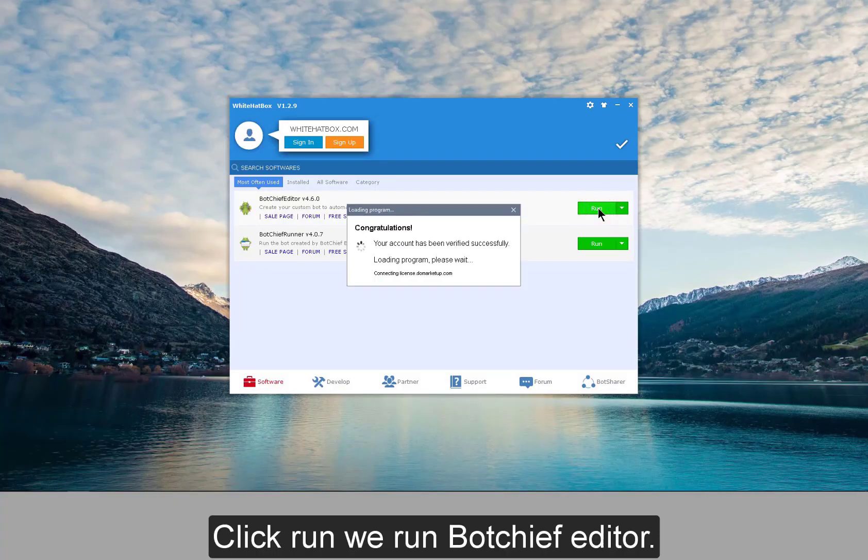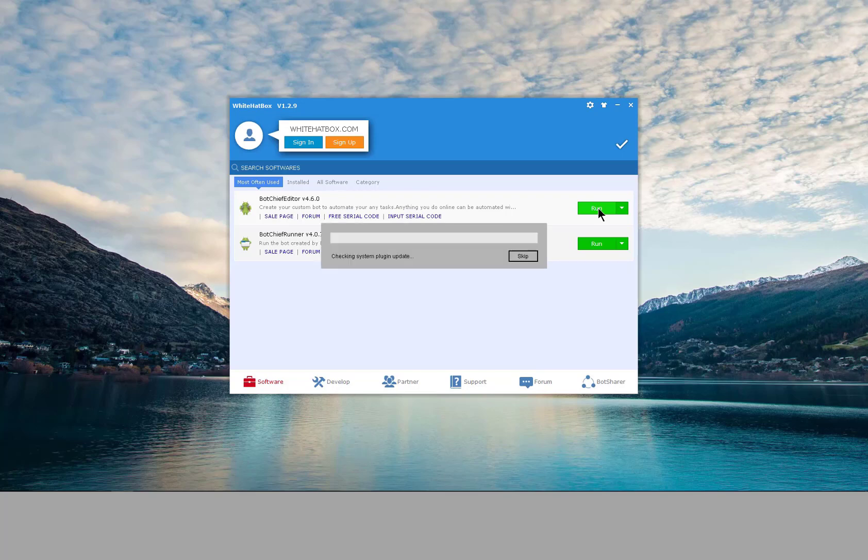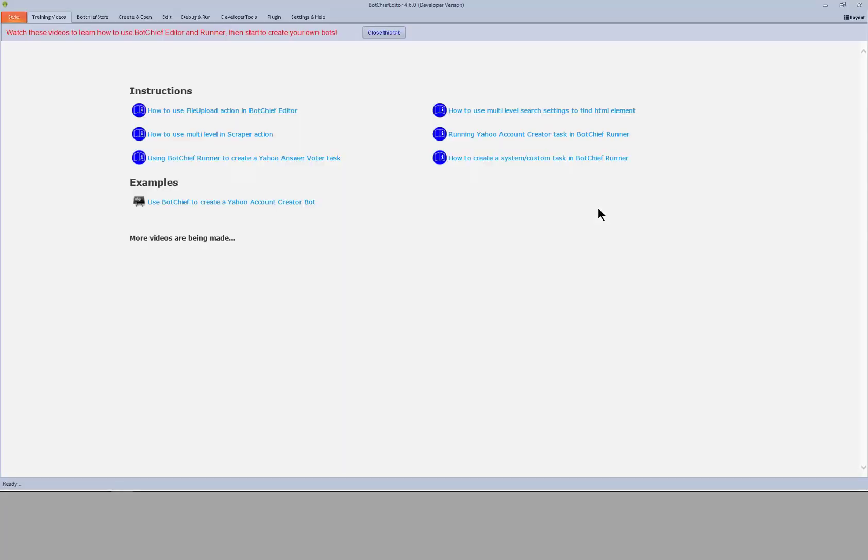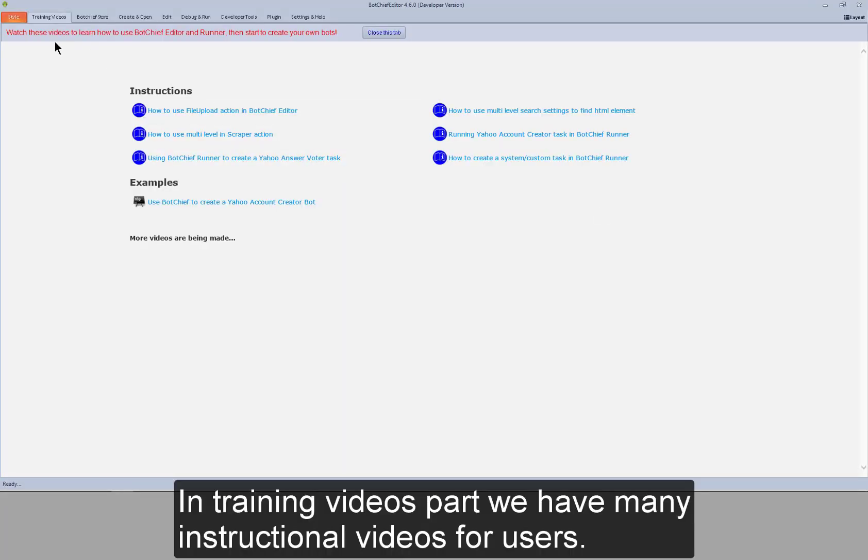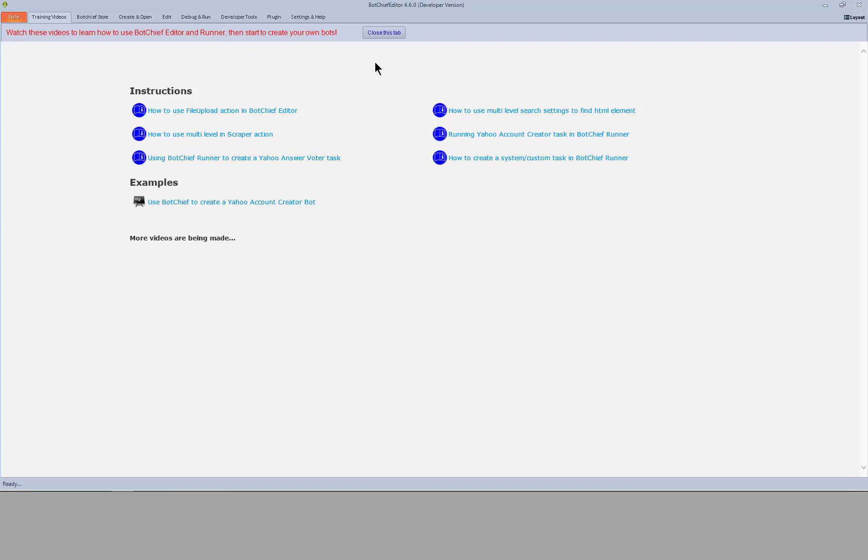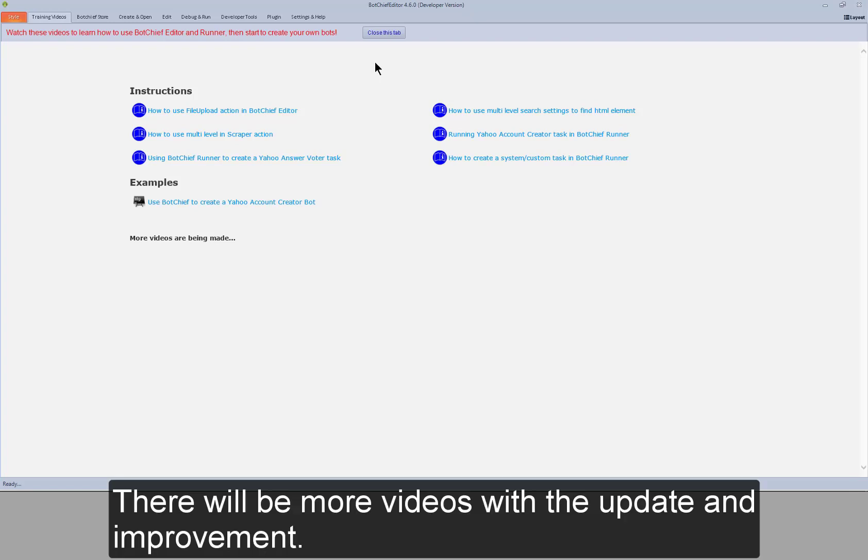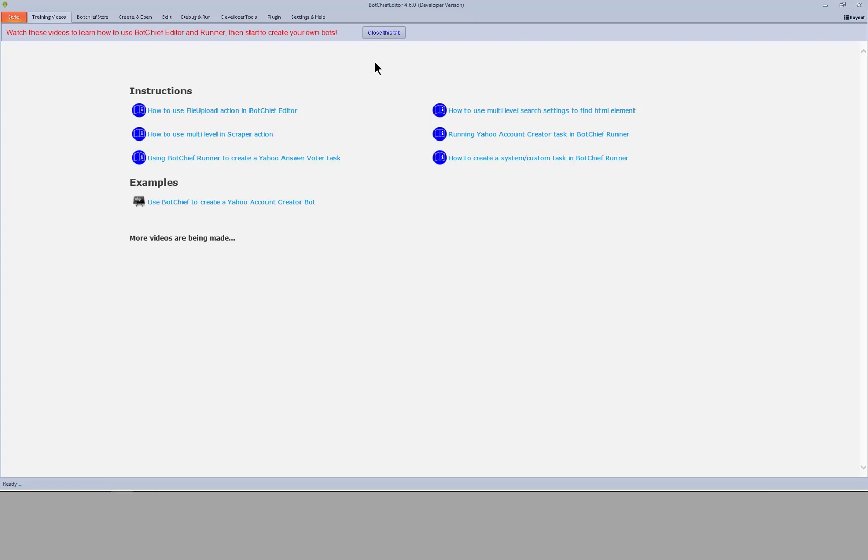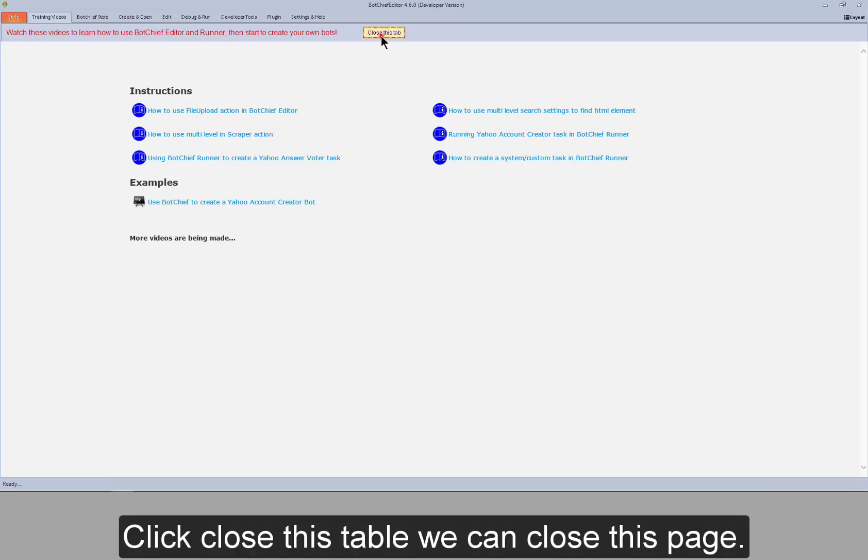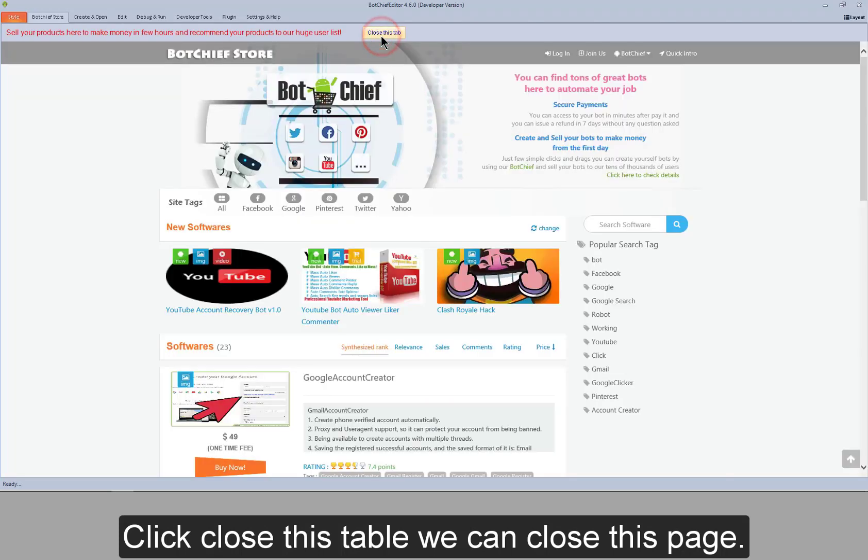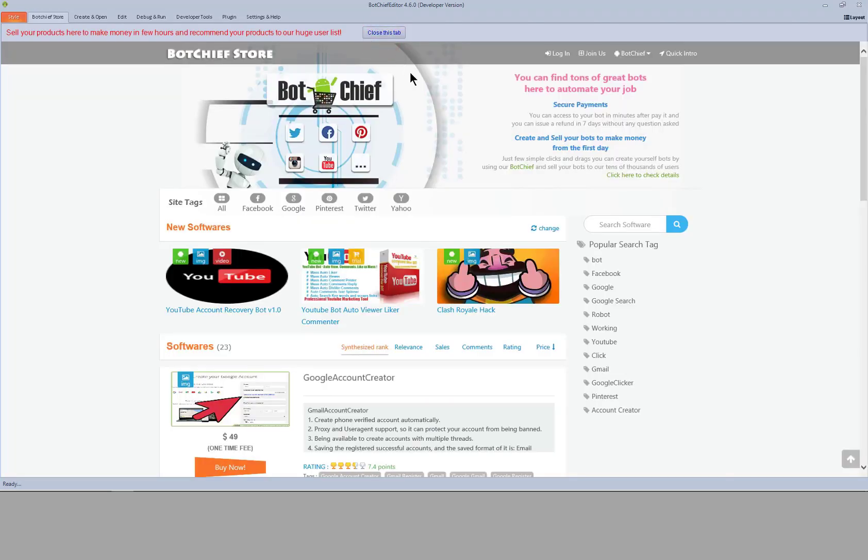Click Run, we run Botchiff Editor. In training videos part, we have many instructional videos for users. There will be more videos with the update and improvement. Click Close this table, we can close this page.